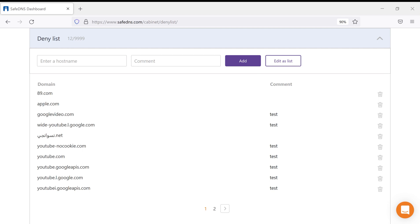As an opposite option, we have the Allow List. If you add a domain to the Allow List, it will always be unblocked even if the category of the domain you add is being blocked by the filter.